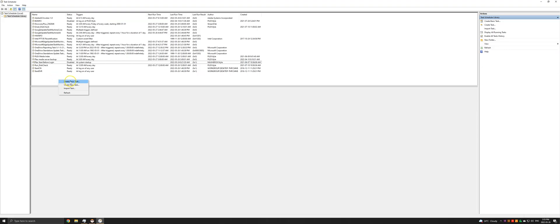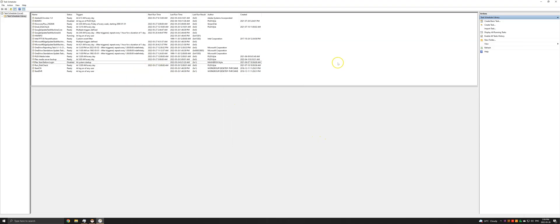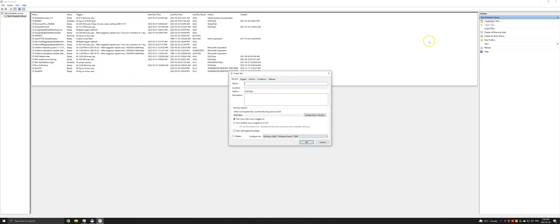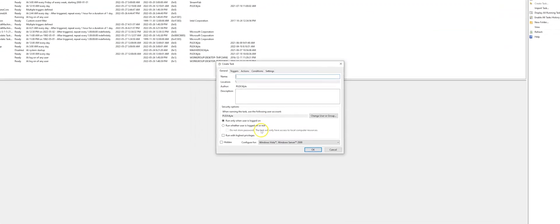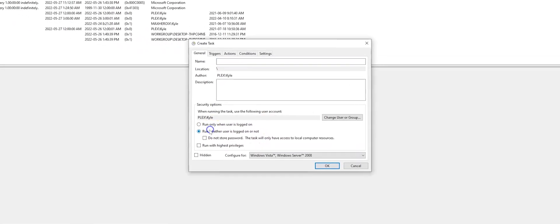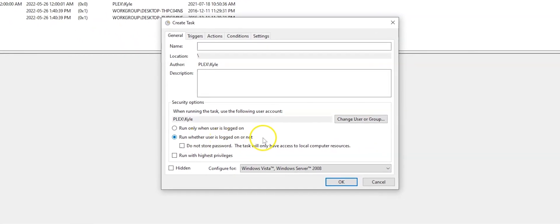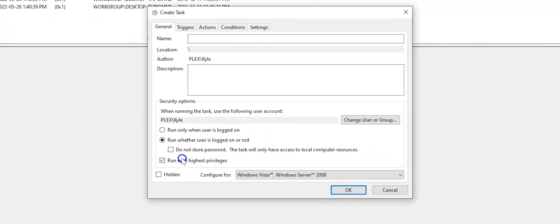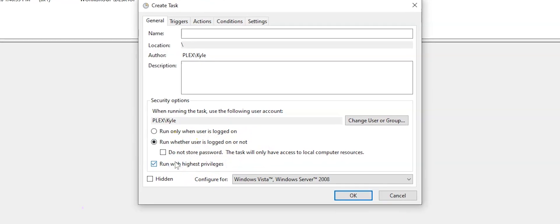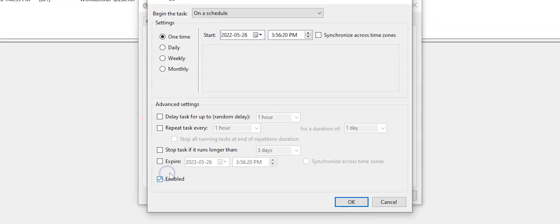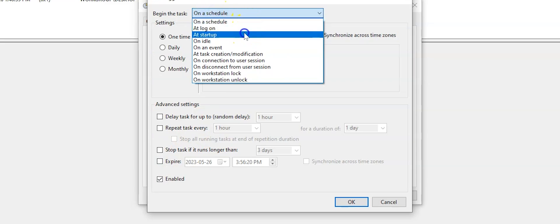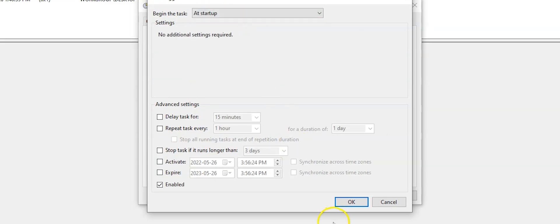So to create a basic task, you can go create a basic task. Actually, it may be better since we need to do this with elevated privileges. Instead of doing create a basic task, do create task. The reason being is now we can select run whether user is logged in or not and run with highest privileges. For triggers, set at startup and then click OK.